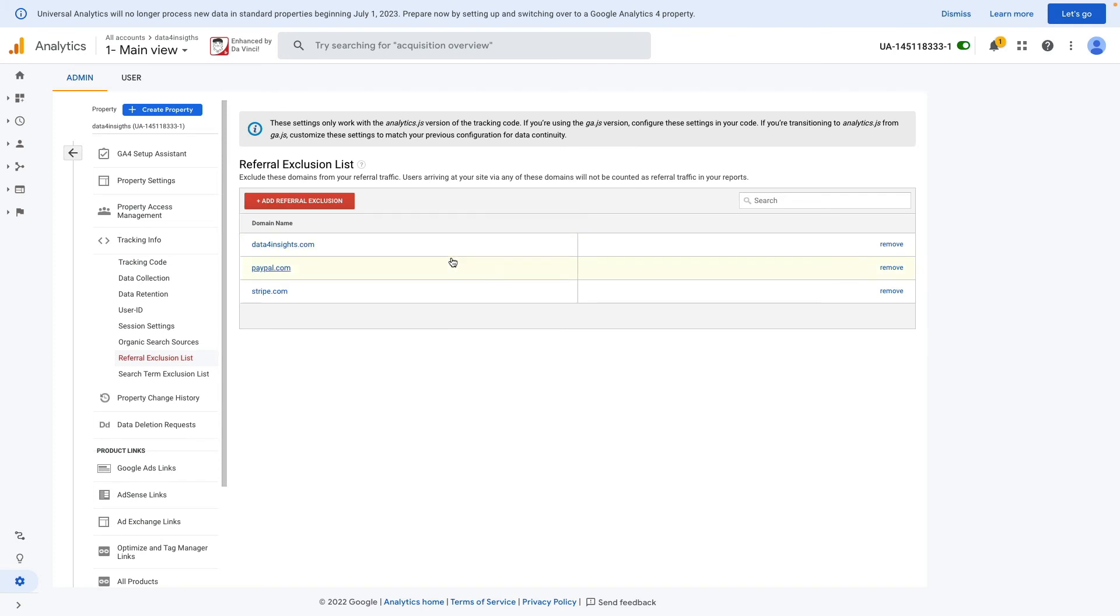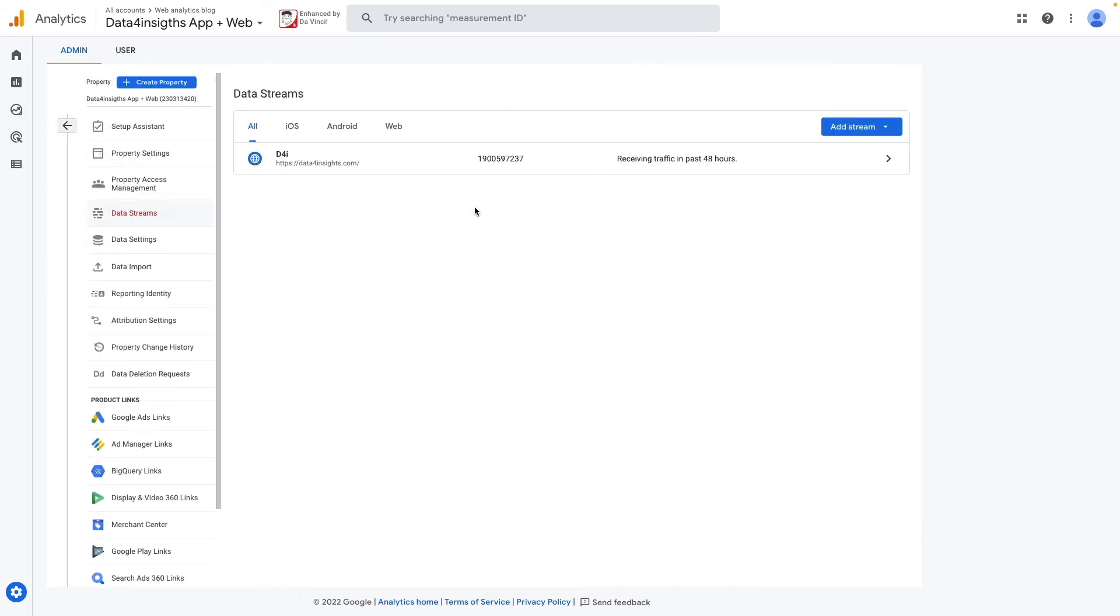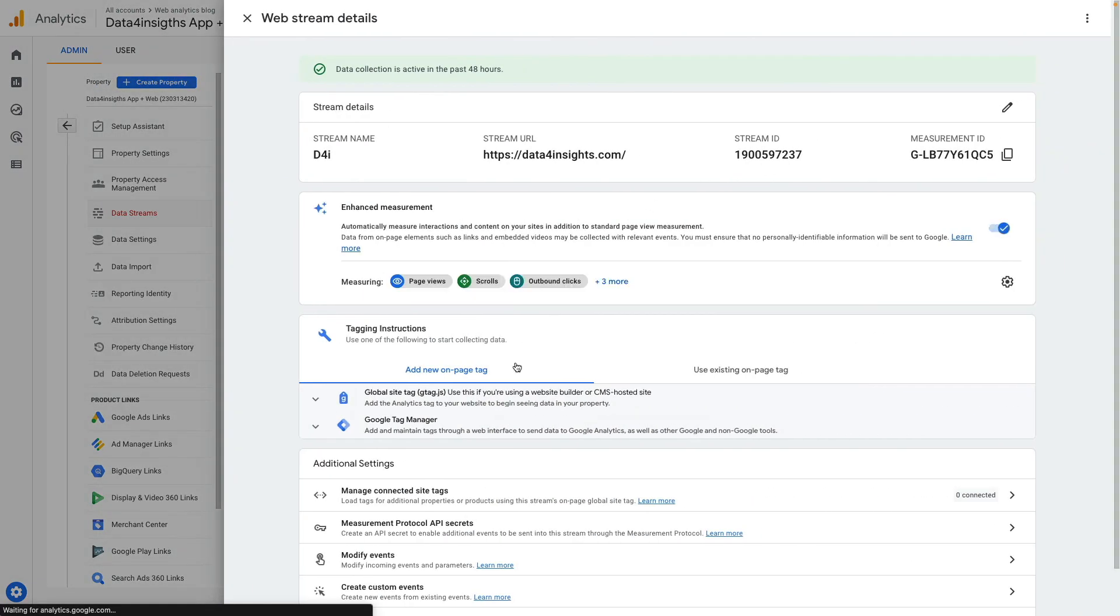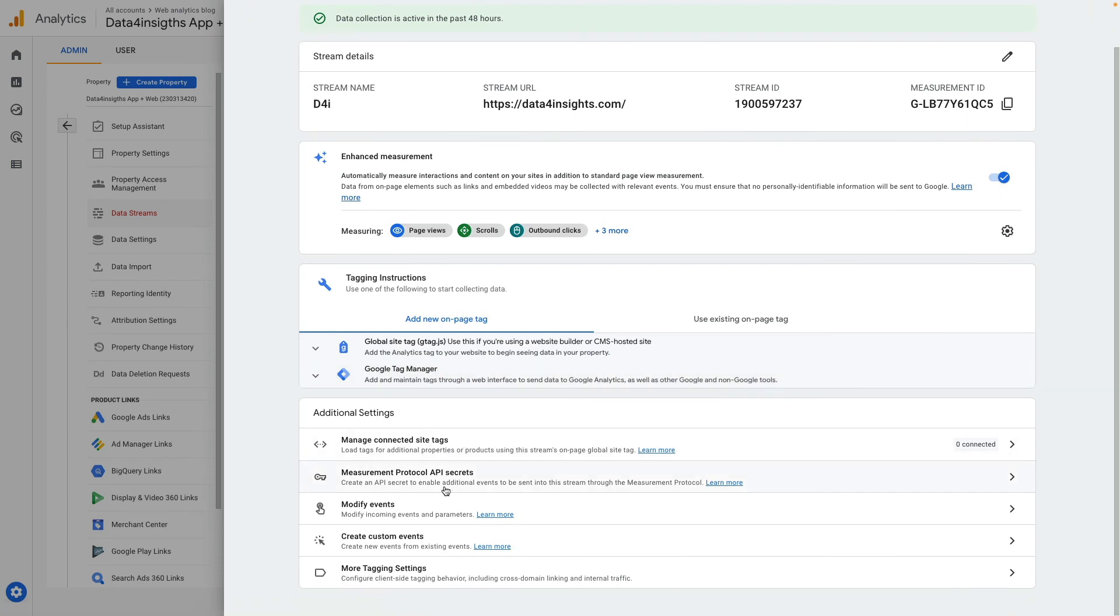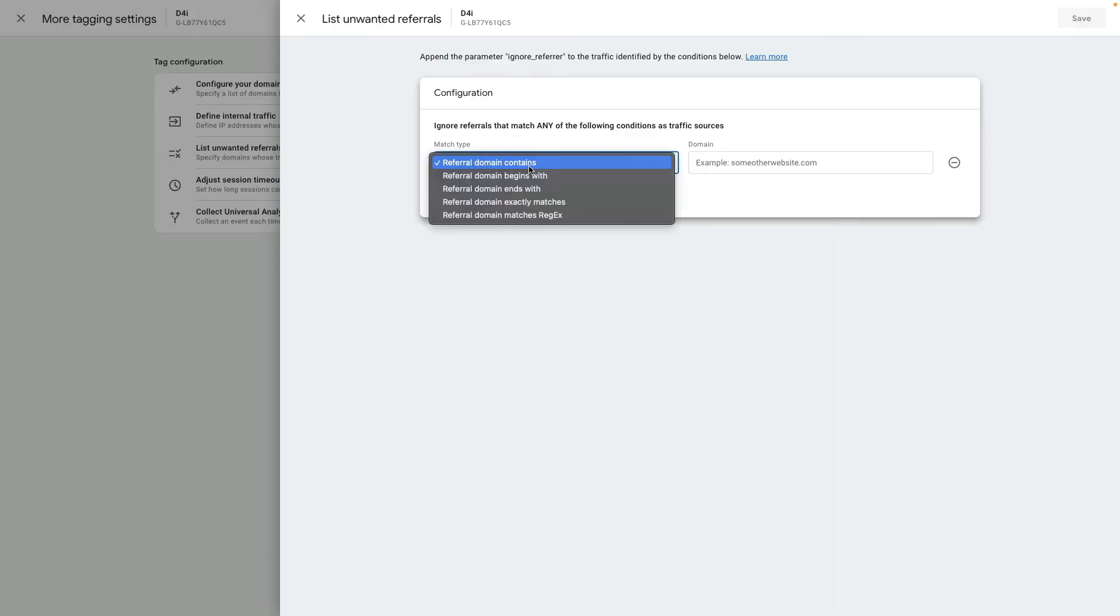Let me show you how to do the same operation in GA4. Here I need to click on Data Streams and then click on my data stream. Scroll down, choose More Tagging Settings, and here I can list unwanted referrals. I can choose from the drop-down list how to exclude these referrals.